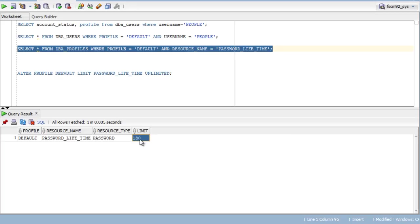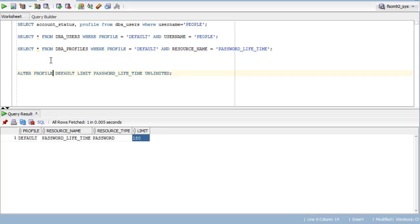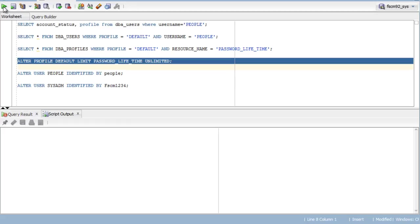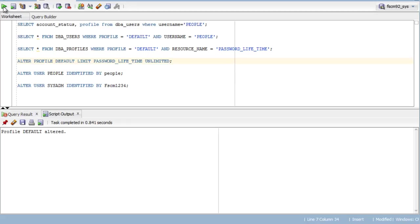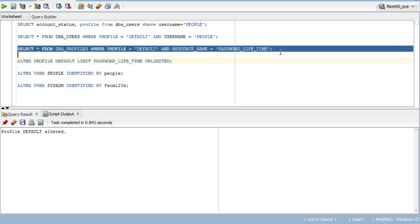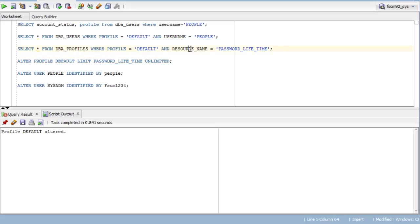Now, if you don't need it to be expired after every 180 days, you can change it to unlimited. This can be done by running the query: alter profile default limit password_lifetime unlimited. You can find the list of all these queries in the description area.